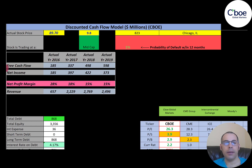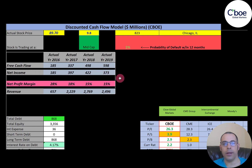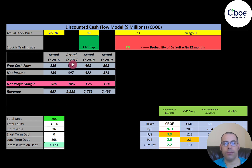Net income is the profit or loss on the income statement — it's revenue minus expenses. This company has positive and growing net income. Their revenue is growing a lot, going from $700 million to $2.5 billion — it triples in three years. Everything looks pretty good so far.